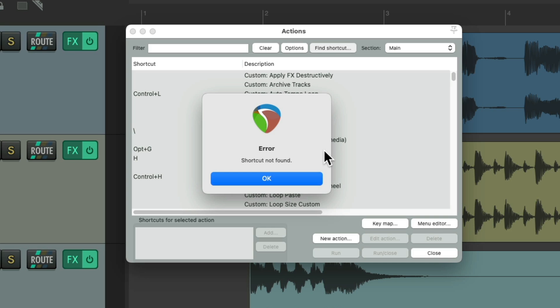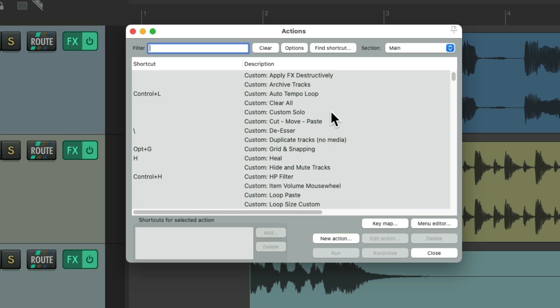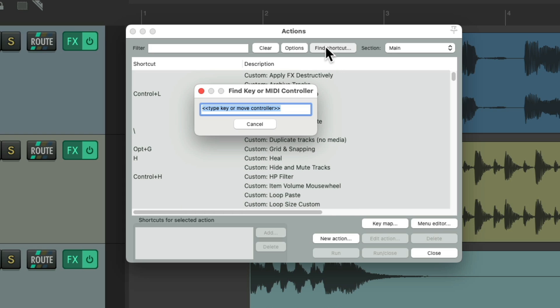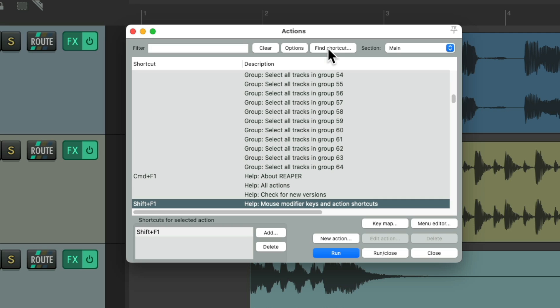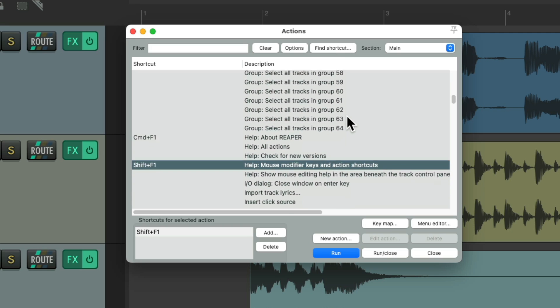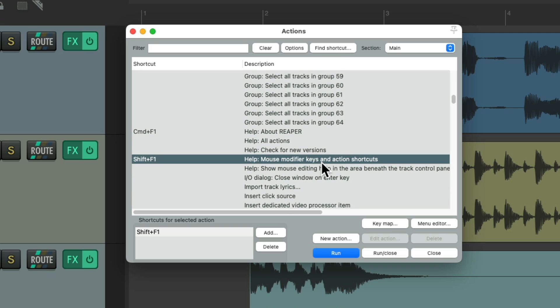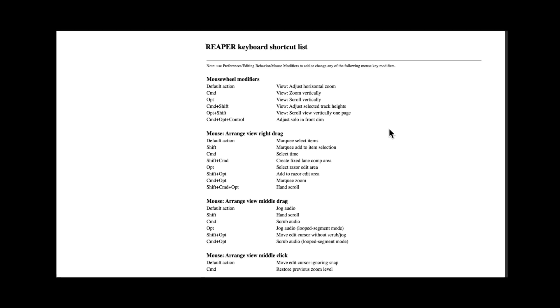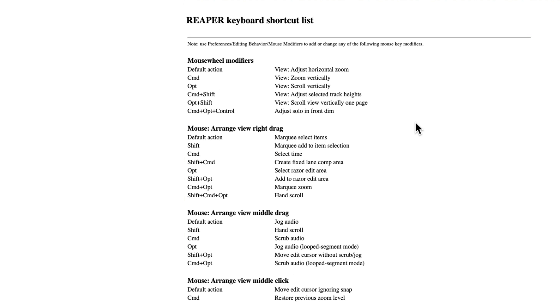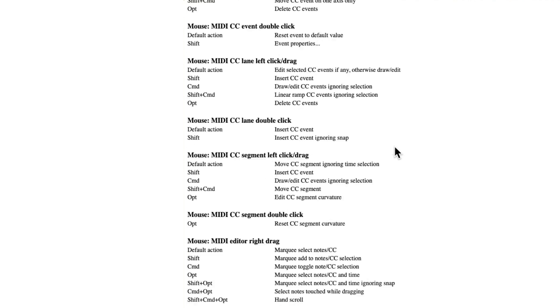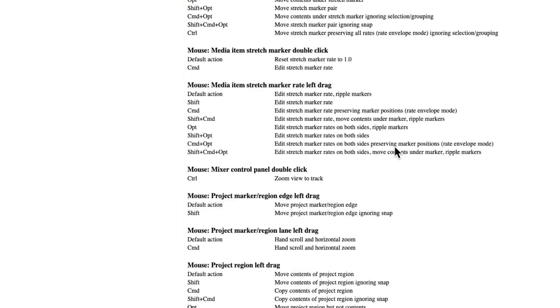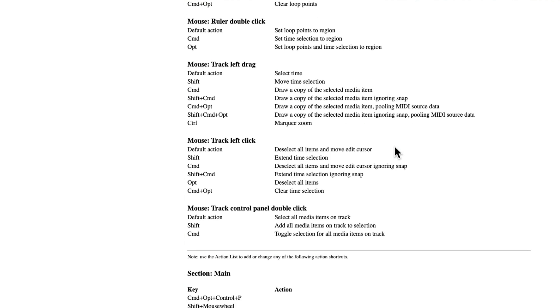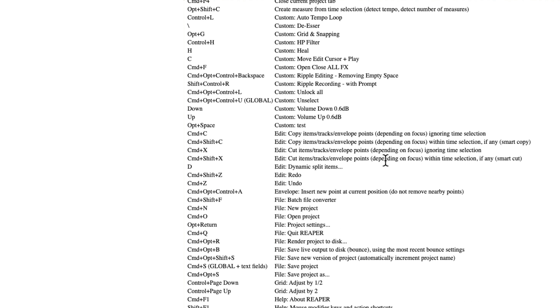So it's a great place to assign one for your favorite one or custom action you create. But if we add in a modifier like Shift F1, that one is assigned to the mouse modifier keys and action shortcuts. So if we hit Shift F1, it's going to open up our browser where we can see all the mouse modifiers set up in our install of Reaper. And if we scroll down, we can see them all in addition to the actions we set up and the keyboard shortcuts.